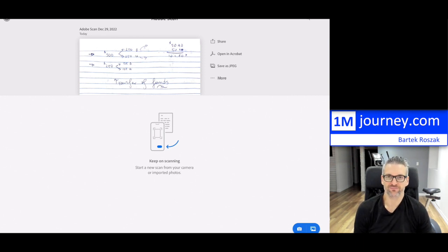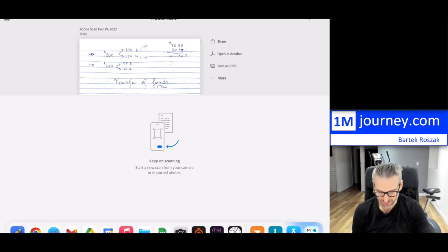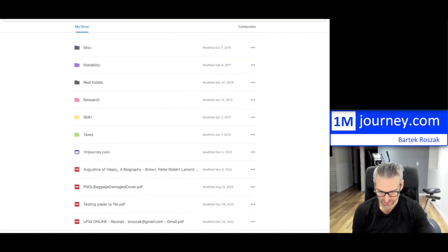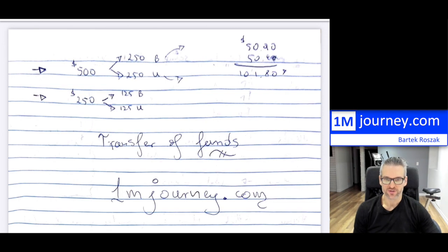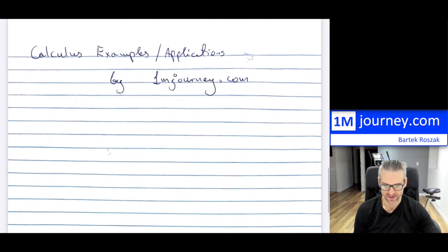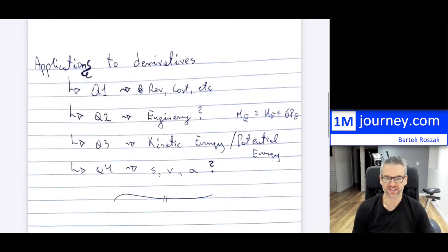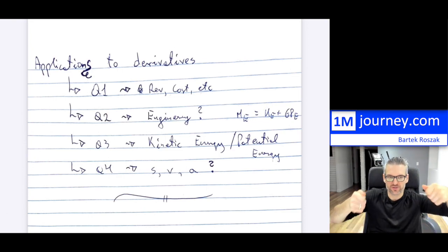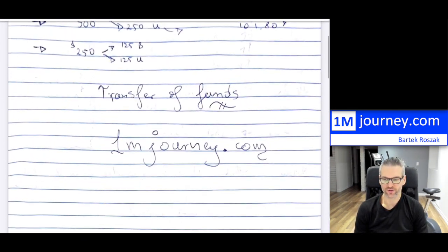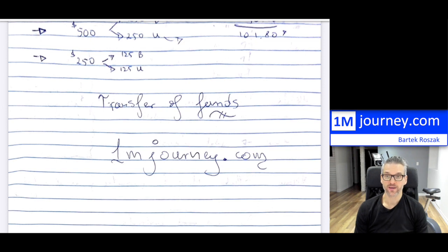I'll go back to my Google Drive and scroll down to find 'testing paper to file.' Let me load it up — and there you go. Here are your pages, and notice how nicely it's captured. Of course, this one was a little odd because I was at an angle. As I said, just be directly over it so it comes out much nicer and crisper. Now you can send it to others or do whatever you want with it.